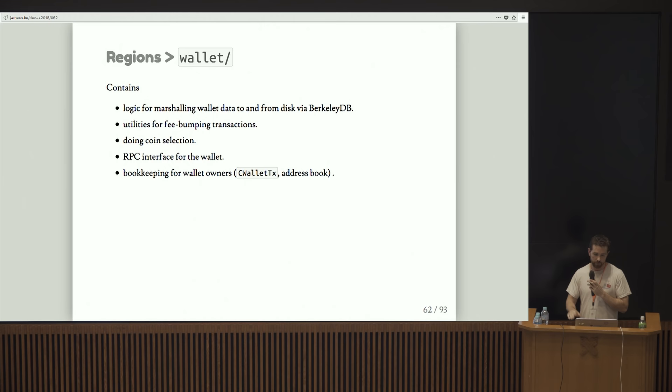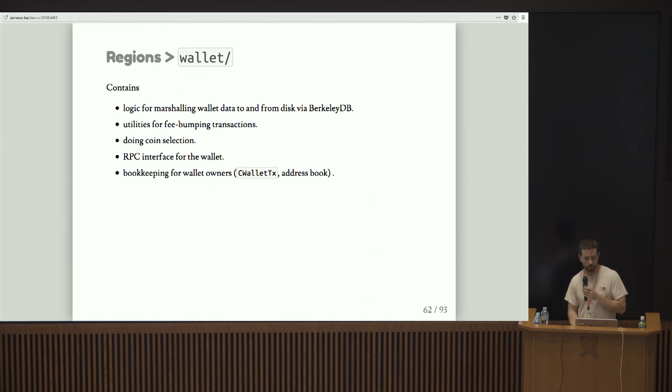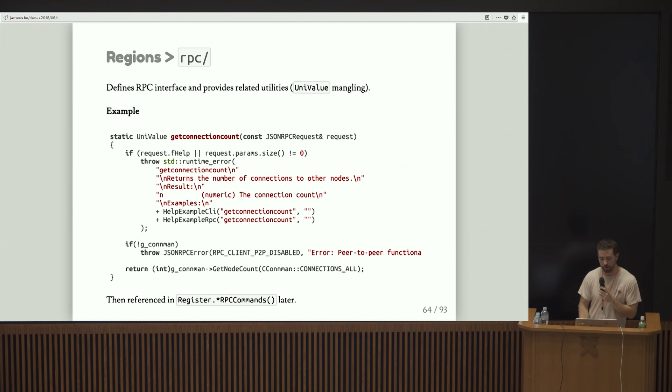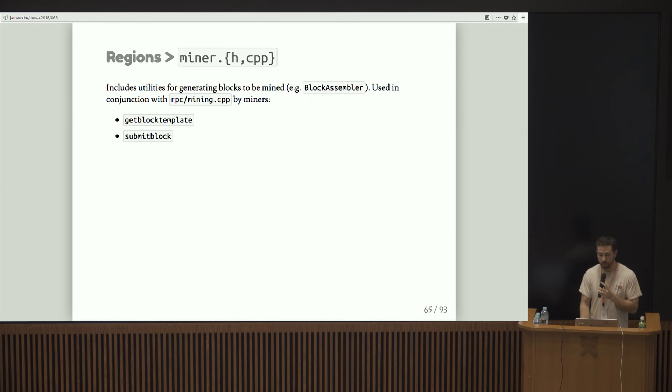The wallet kind of does what it says. It's logic for marshaling wallet data to and from disk via Berkeley DB. I'm going to talk about Berkeley DB in a second. It contains various utilities around fee bumping, doing coin selection. The RPC interfaces in there, and some bookkeeping stuff for wallet owners. Qt defines the graphical interface and I'll shirk that completely. RPC is where all the definitions for RPC functions live. This is just a small example here. You can see it's fairly easy to add an RPC command.